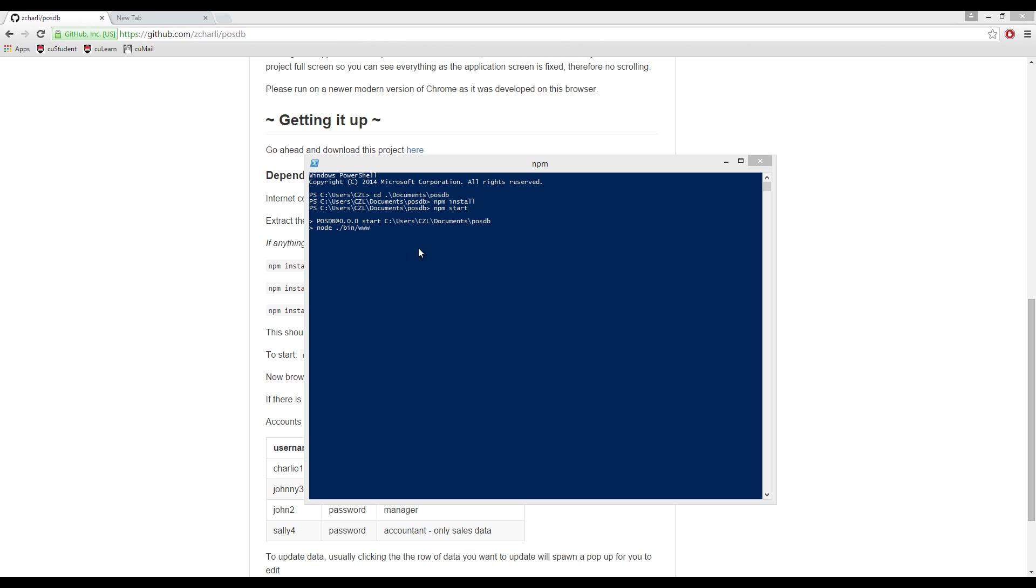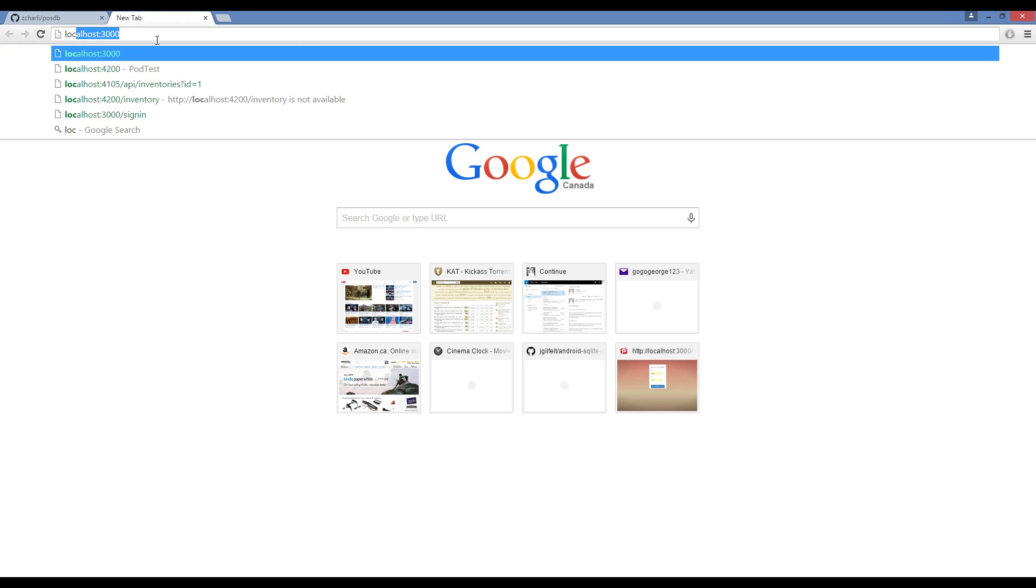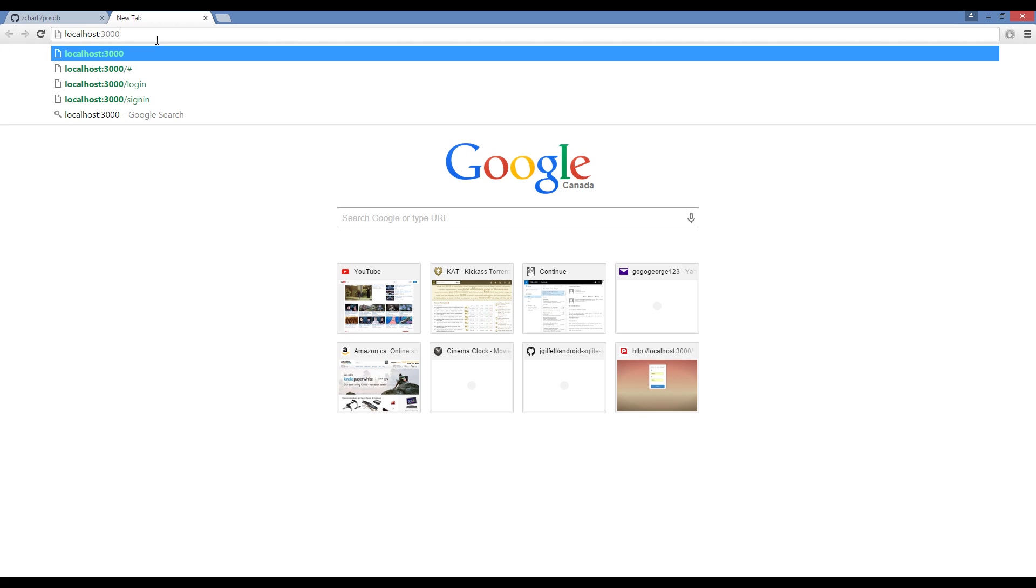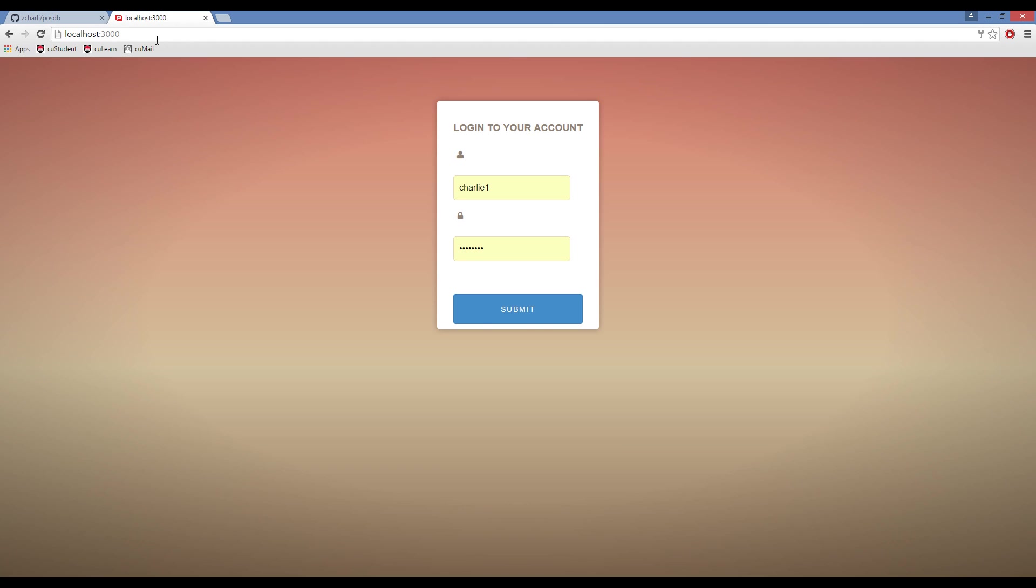If you see this after npm start, it means the Node server has successfully started. To browse to the web page, just open up a new tab and go to localhost port 3000, which is probably going to be the setting that you will need to go to as well. As soon as you start, it lets you log in to the actual application.